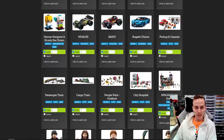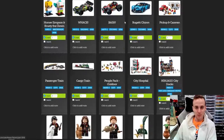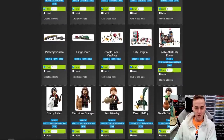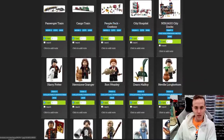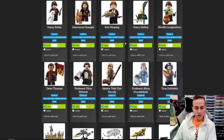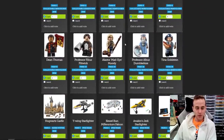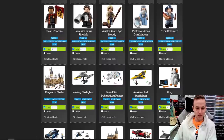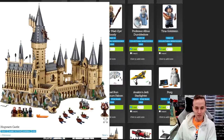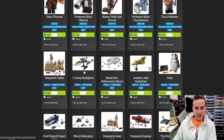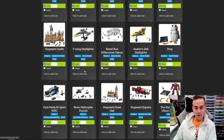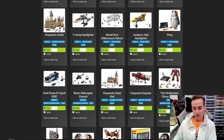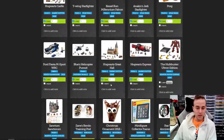Then we've got some Technic stuff — like the Bugatti and the Whack and Bash. Some minifigures, the Hospital, Harry Potter minifigures right by the Hogwarts Castle. There's a big set. As you can see — oh, I sold this one, got to get rid of that.